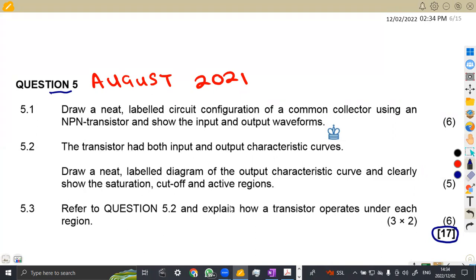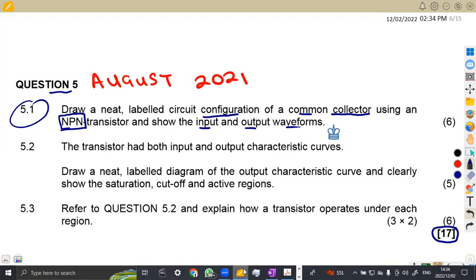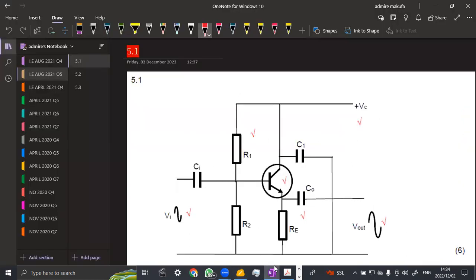The first part was on 5.1 where we are given to draw a neat labeled circuit configuration of a common collector using an NPN transistor and show the input and output waveforms. Take note what we need - the configuration, also the input and output waveforms for that common collector having an NPN transistor.